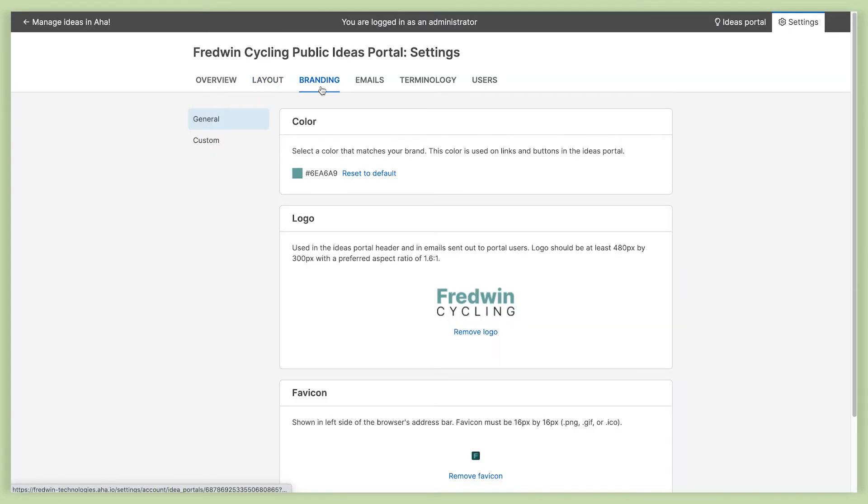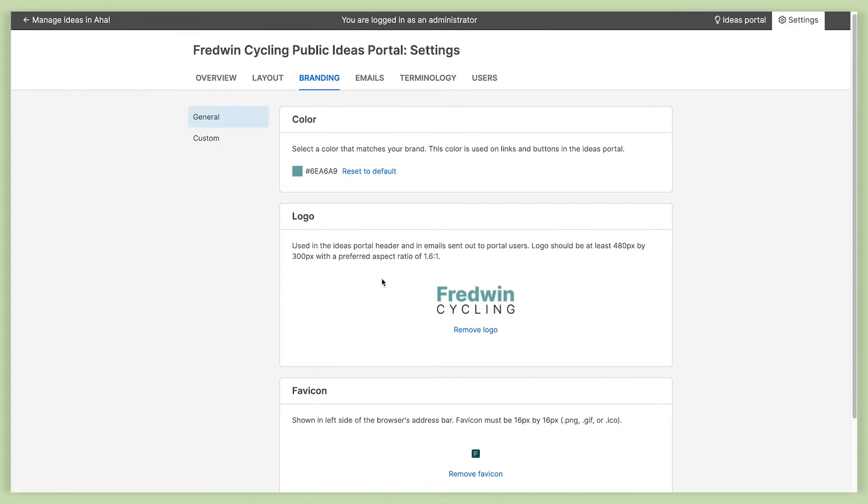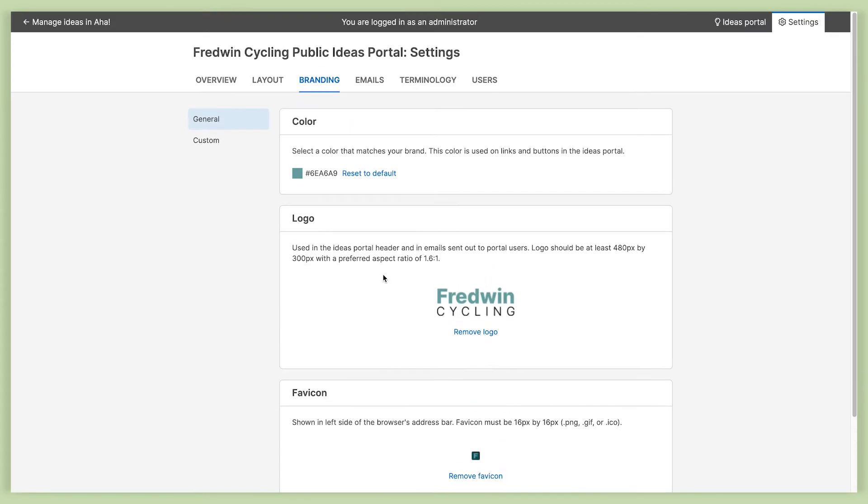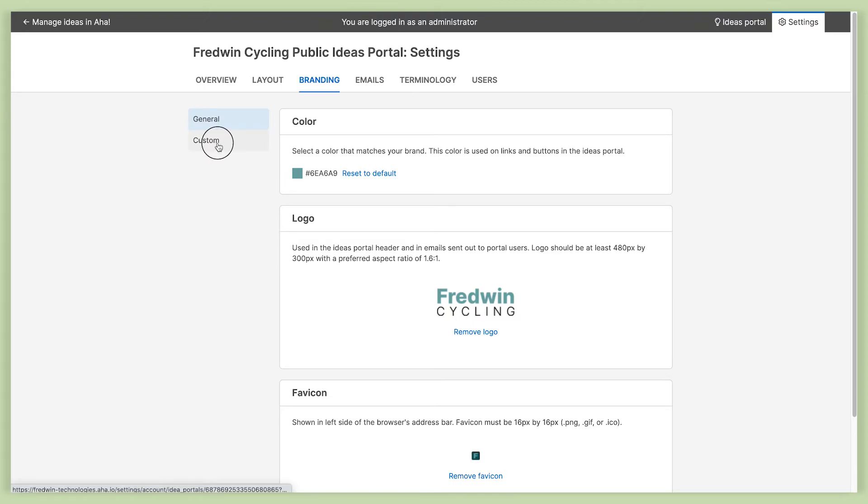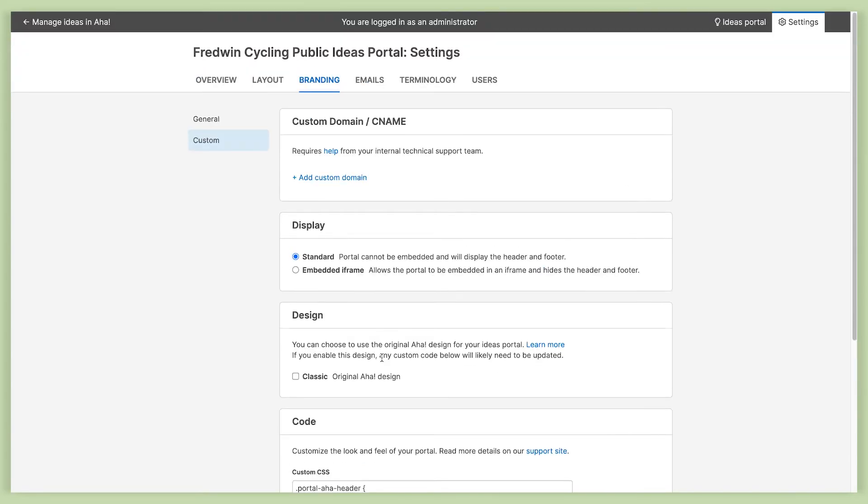Moving on, let's take a look at branding. We already selected a theme color, but you can also upload a logo and a favicon. And then over here in the custom section, there are even more options. You can add a custom domain, and you can even put in custom CSS code if you really want to make your portal extra beautiful.